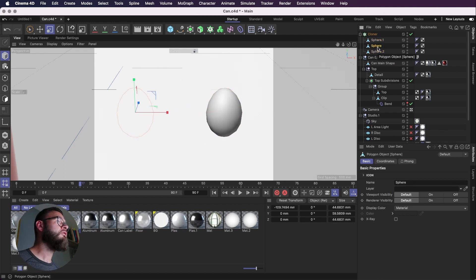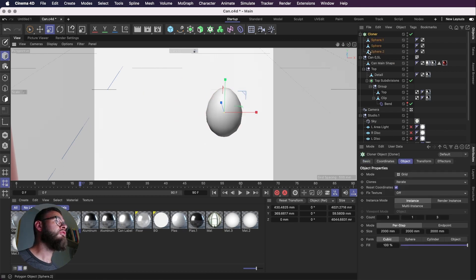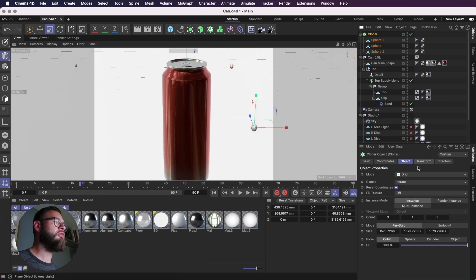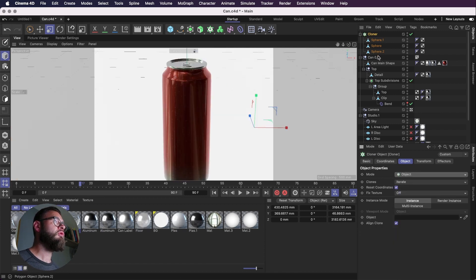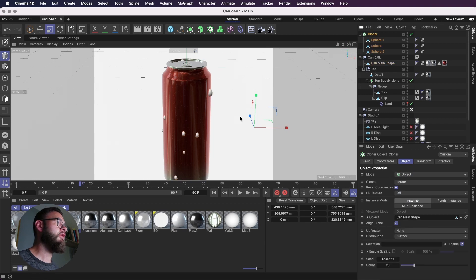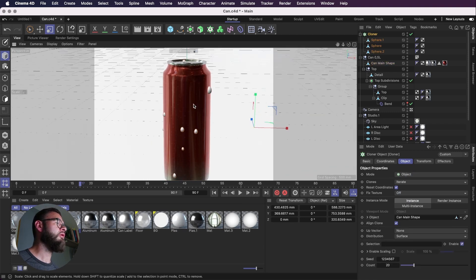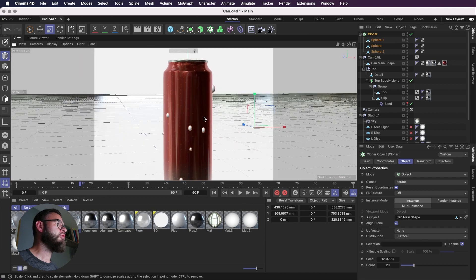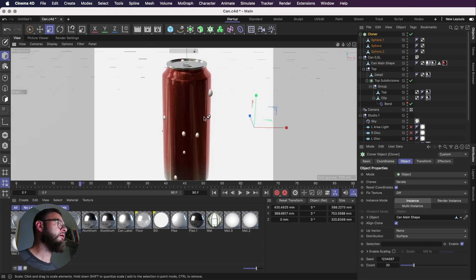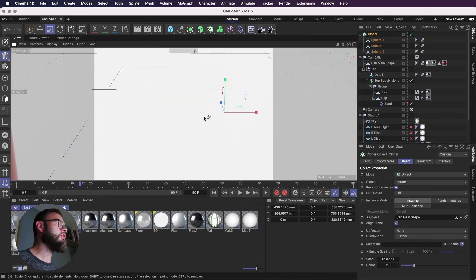One, two, three, why are you still there? Okay. But we want the object mode. So we'll go from mode grid to object. We will choose the can main shape as our object. And then it will start to apply our cloner objects to the can.